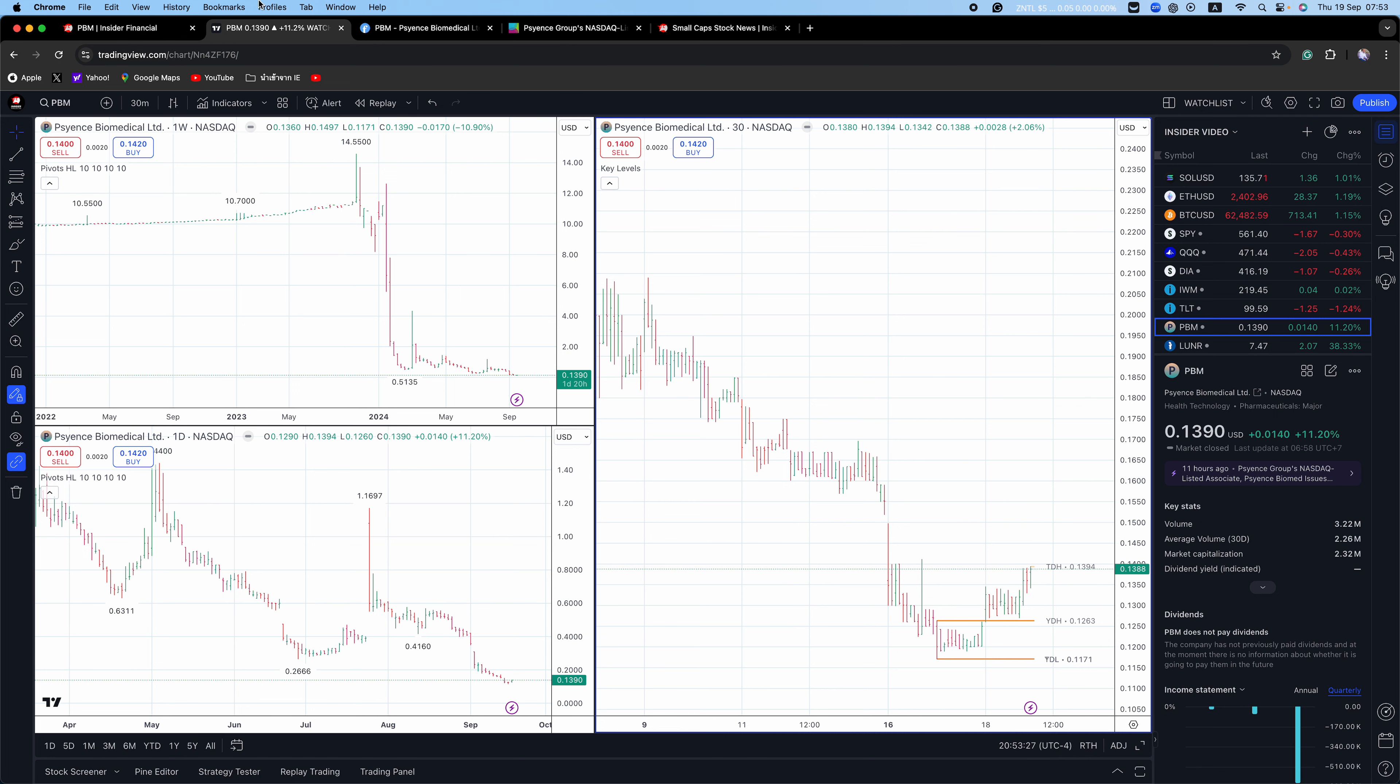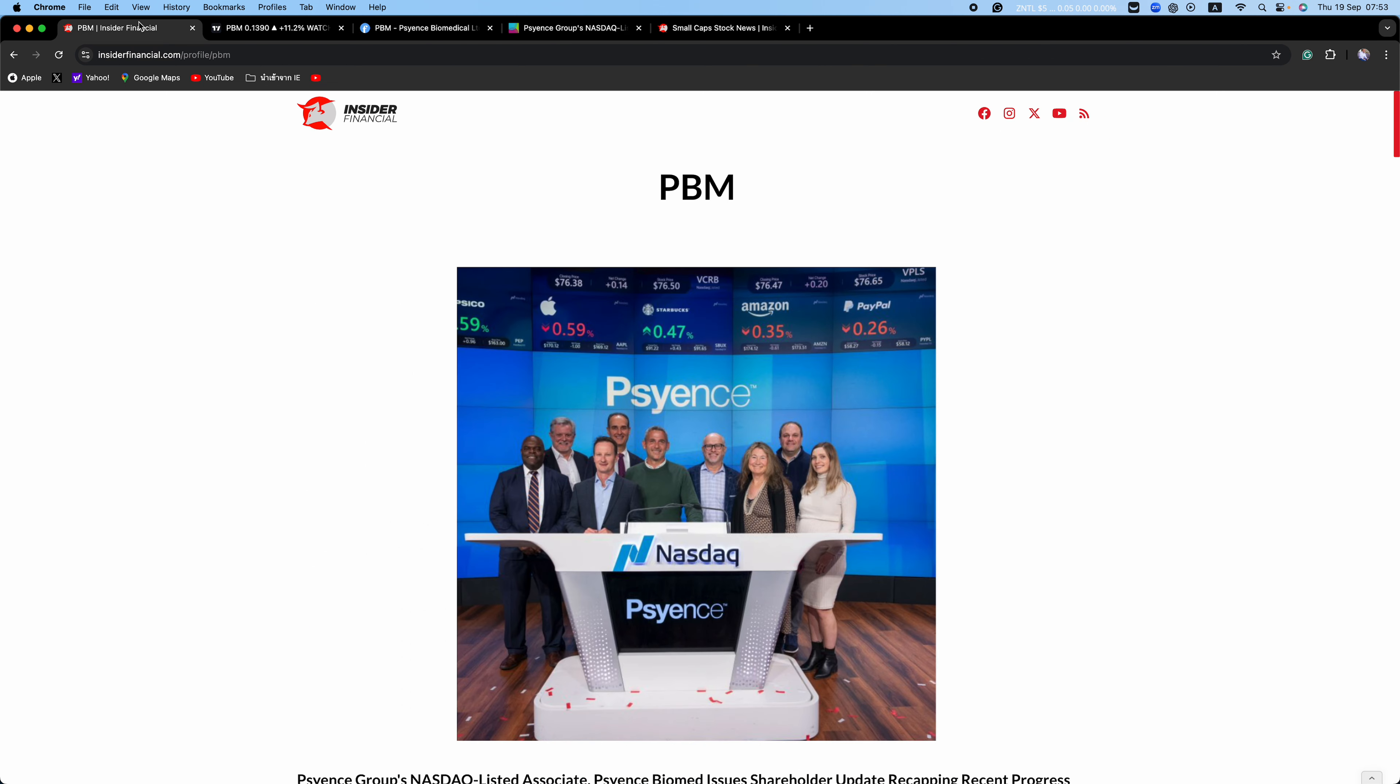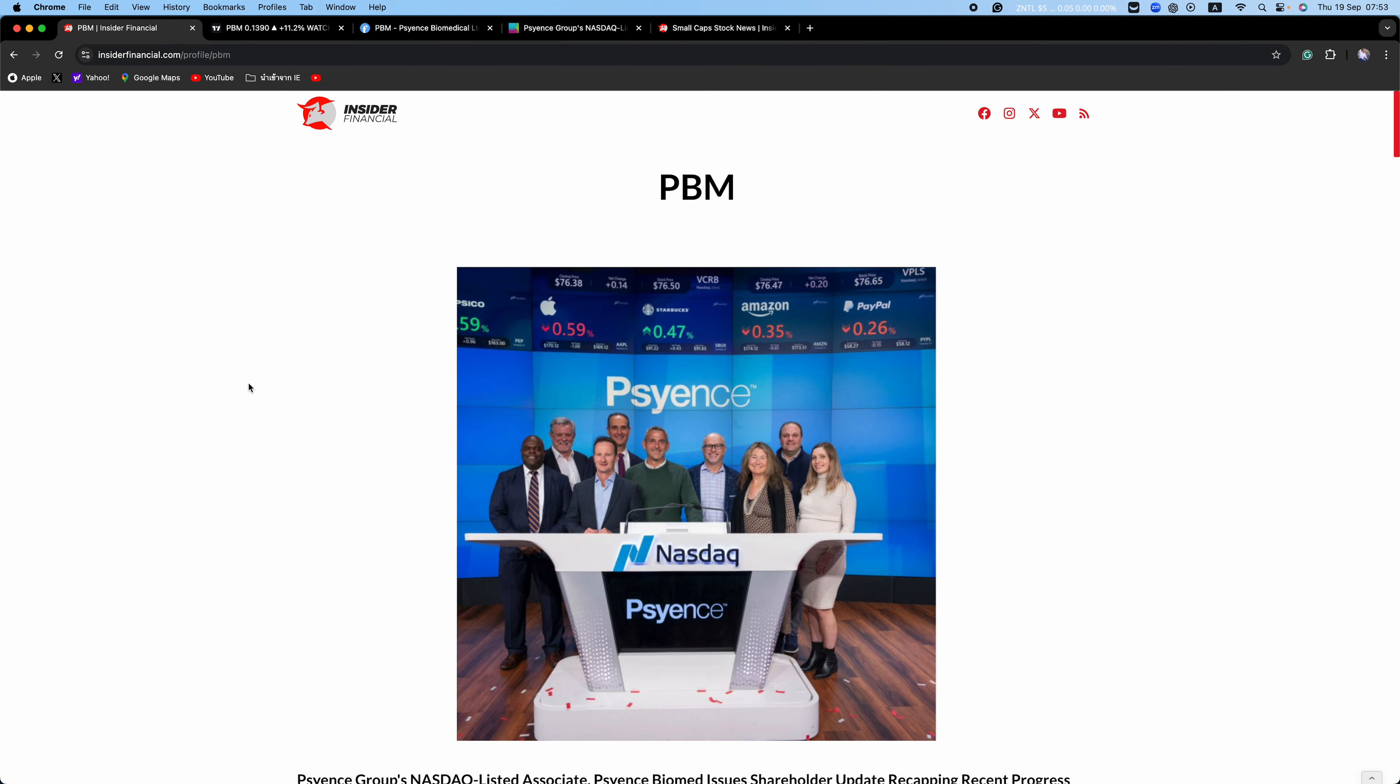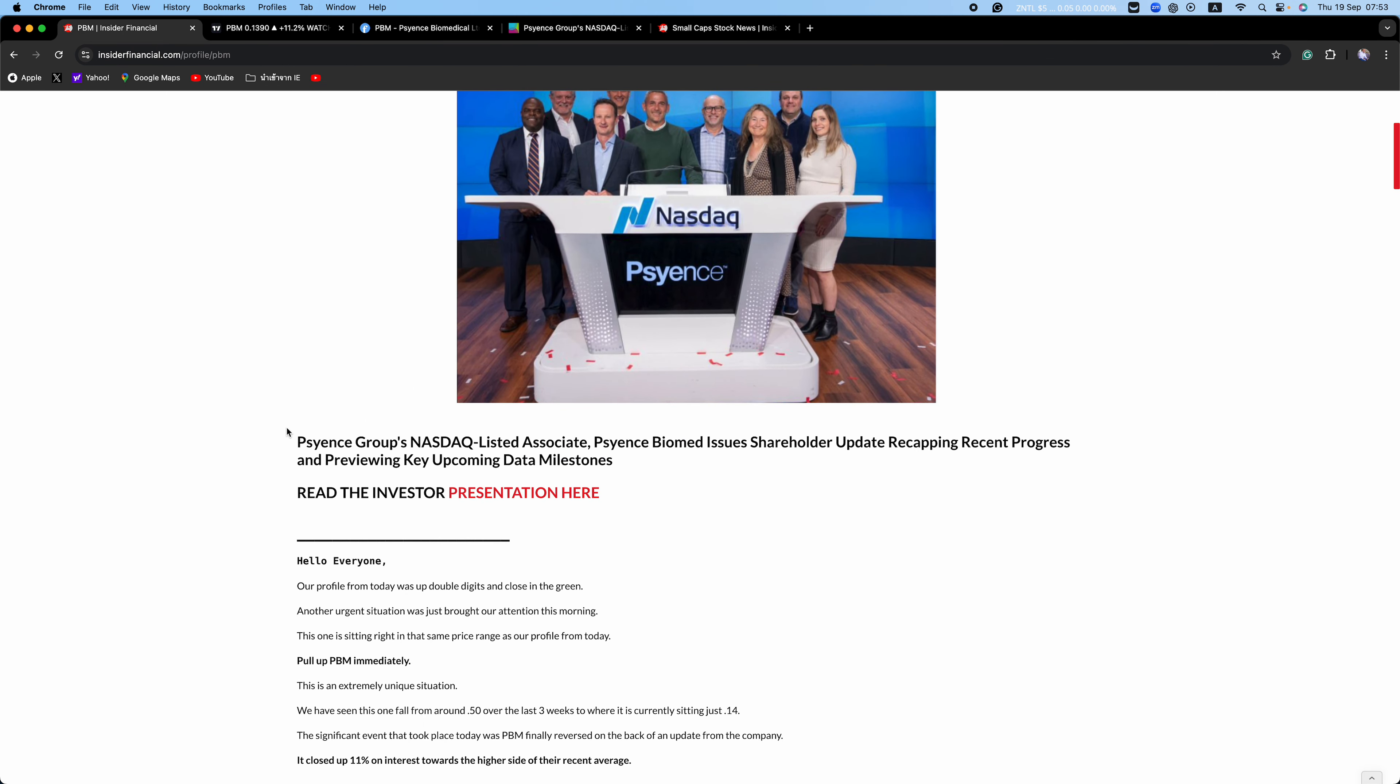According to the news release, following the initiation of patient screening, Science Biomed seeks to enroll its Phase 2b study as efficiently as possible and projects top-line data availability towards the end of next year that if positive will support the initiation of a pivotal Phase 3 trial as soon as practical thereafter.